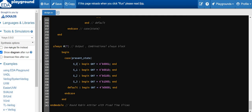In S0 state request 0 is granted, so the grant output is 4'b0001. When the present state is S1, request 1 is being serviced and the grant is 4'b0100. When in S3 state, the third request is being serviced and the grant is 4'b1000.